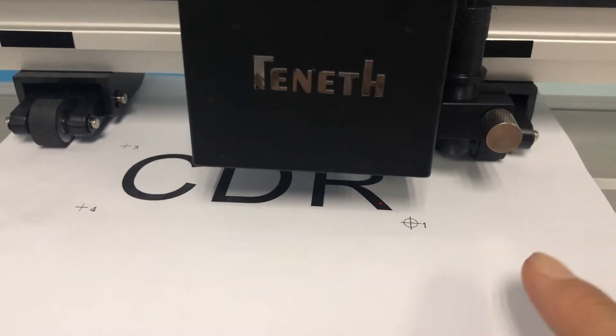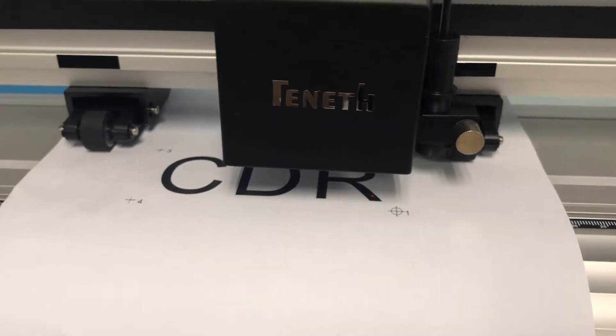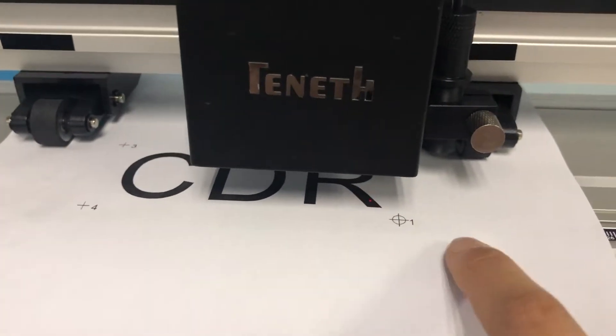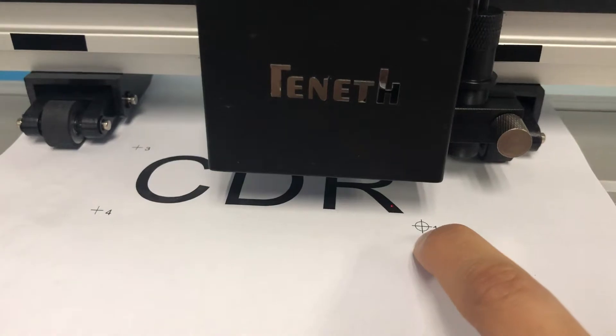There is the red dot, so we can use the keyboard to move the red dot to the center of the first mark.